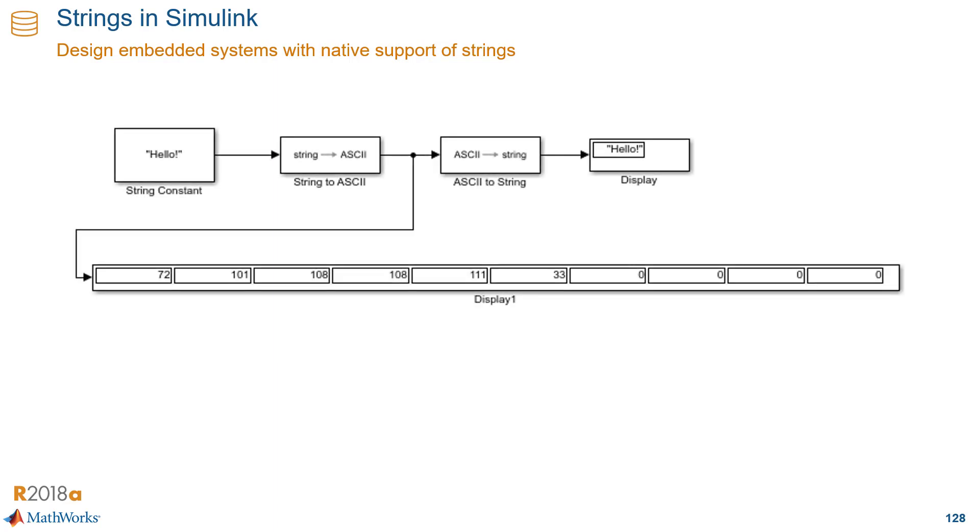Here is a simple example of the operations that you can do. Things like going from string to ASCII, finding, splitting, joining strings, and so on.